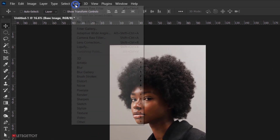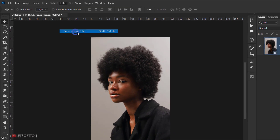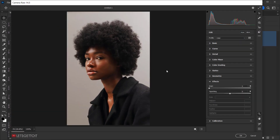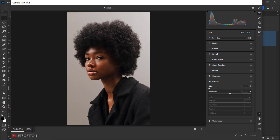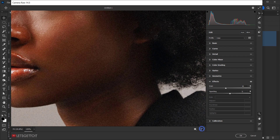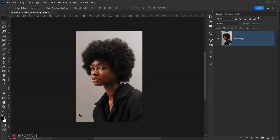Now apply a filter: go to Filter and choose 'Camera Raw Filter'. The only thing to apply here is the grain effect under Effects. Add quite a bit of grain — around 40. You can see the before and after. Add more or less depending on your preference, then press OK.